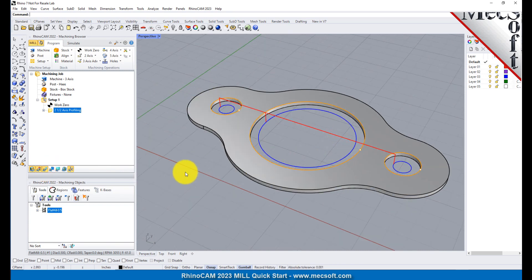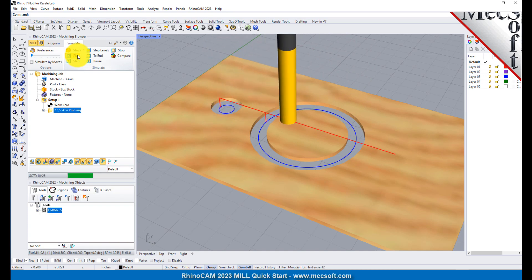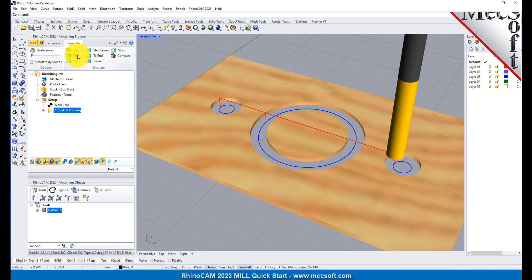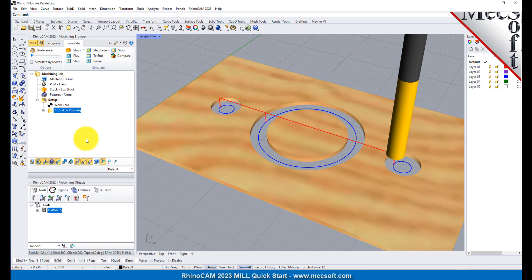The new toolpath can now be simulated to display the in-process stock model. Switch to the Simulate tab at the top of the Machining Browser. Under Preferences, uncheck Simulate by Moves and adjust the slider to set the simulation speed, and then select Play from the Simulation tab. Additional simulation controls are available on the menu, such as Stop, Pause, etc. To view the cut model with textures applied, select the Material Texture Visibility icon located at the base of the Machining Browser.